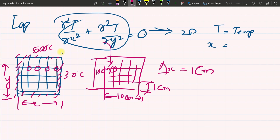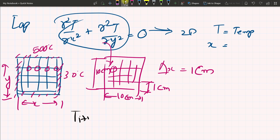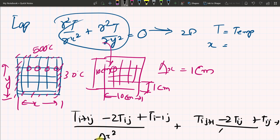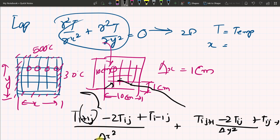Now the theory part. The finite difference equation is: T(i+1,j) minus 2·T(i,j) plus T(i-1,j) over delta x squared, plus T(i,j+1) minus 2·T(i,j) plus T(i,j-1) over delta y squared equals zero. This is the FDM equation for x and y. The FDM method interpolates the value using the immediately neighboring nodes.